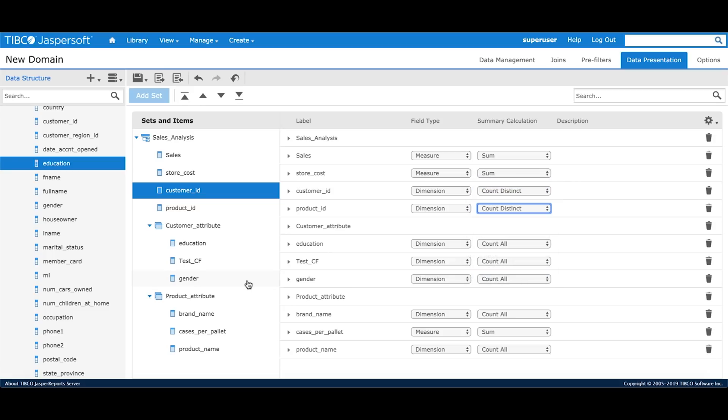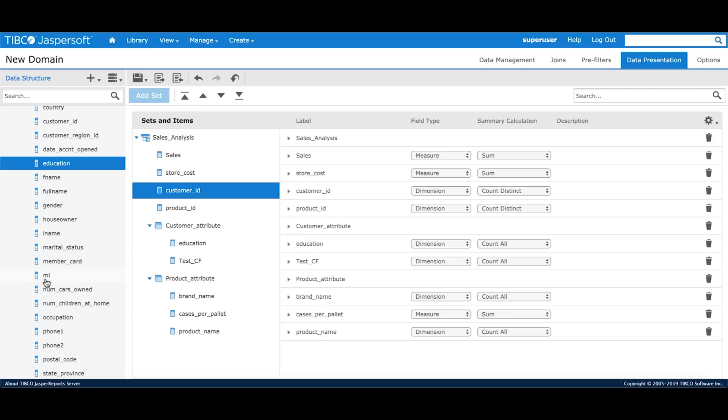If I don't want a particular field for my analysis, I can always remove it. From here, if need be, I can always add them back.